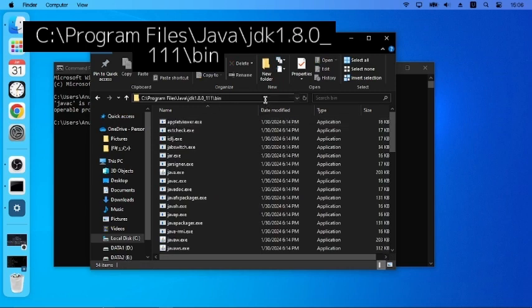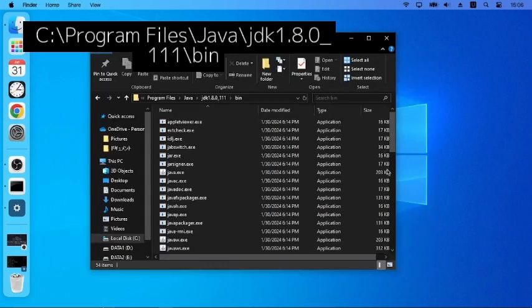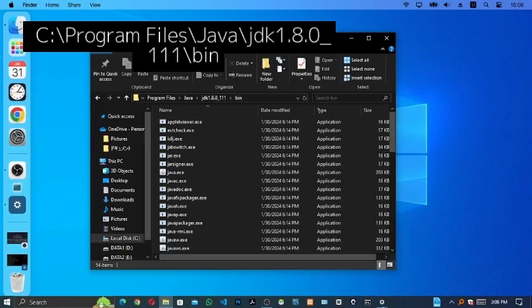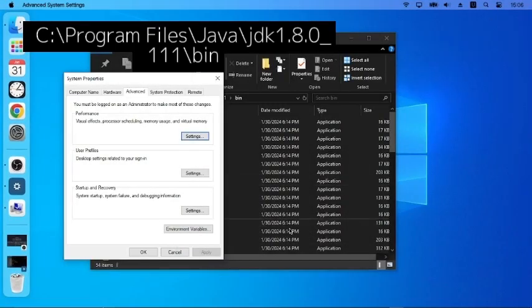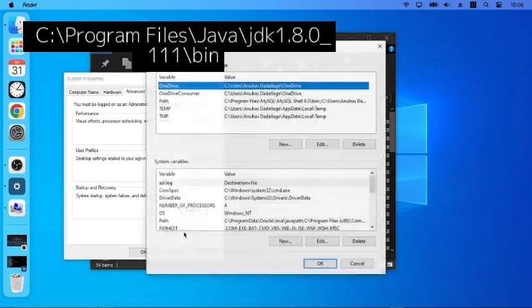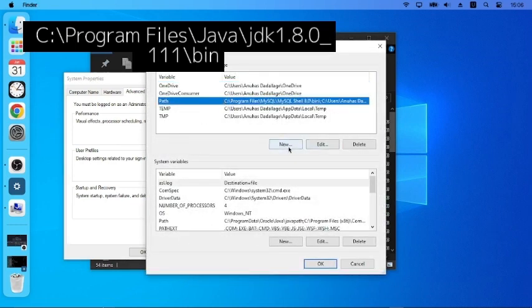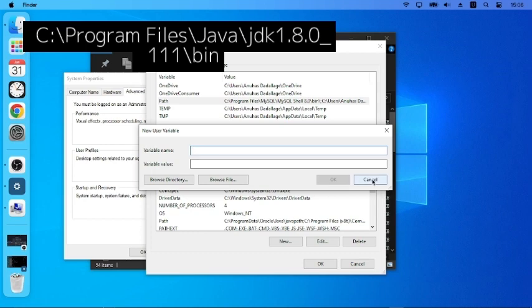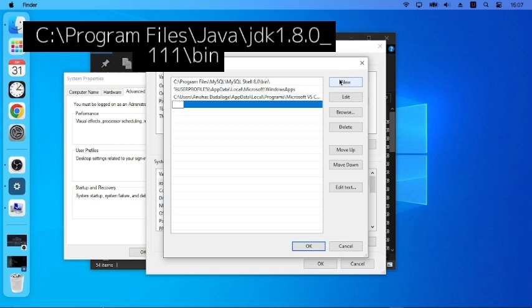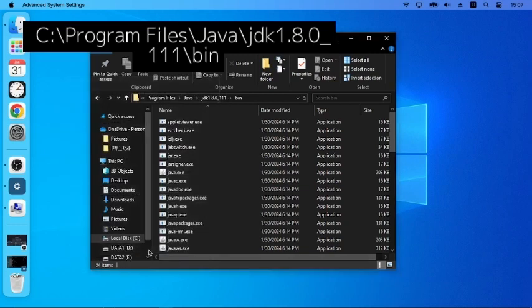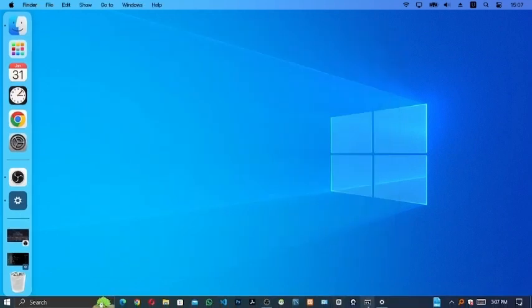When you copy the bin path, we will go to advanced variables. Open Environment Variables.